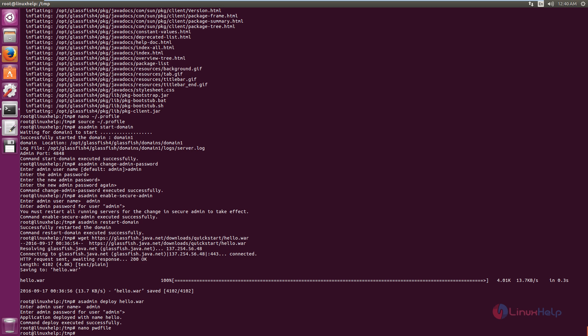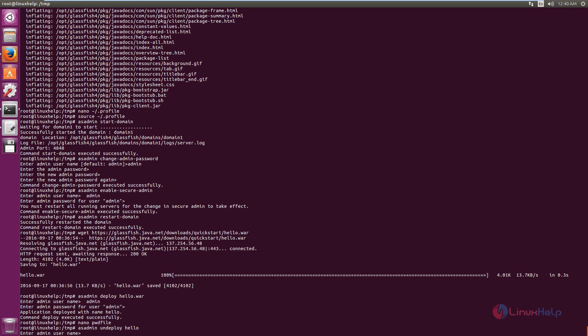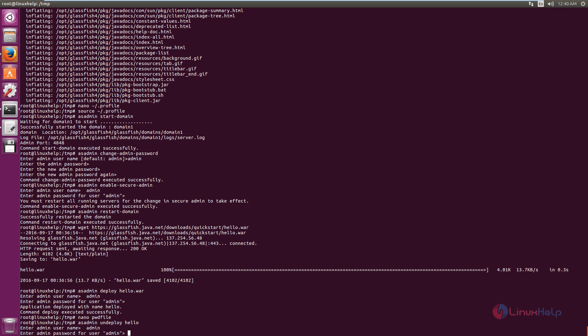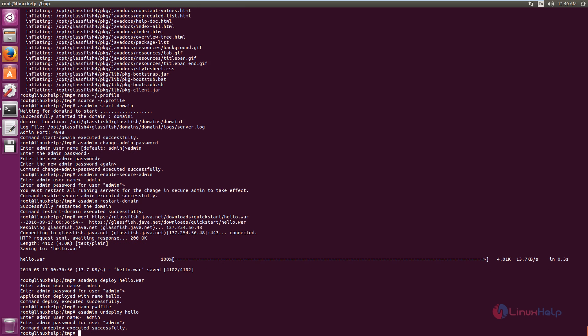Before deploying the WAR file, we can undeploy the WAR file that was deployed earlier. To undeploy the application, run the following command: asadmin undeploy followed by the application name. Press Enter, then enter the admin username and password. Now we can deploy the WAR application using the password file.